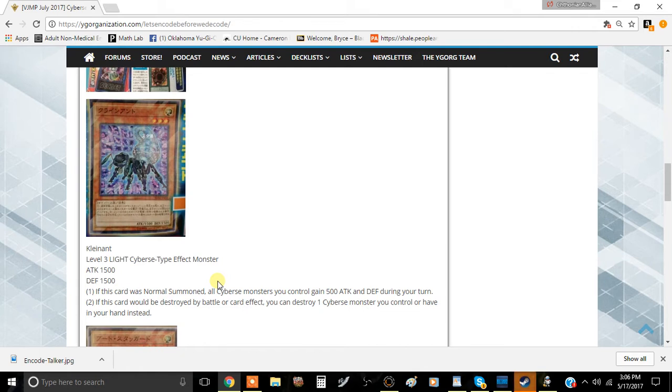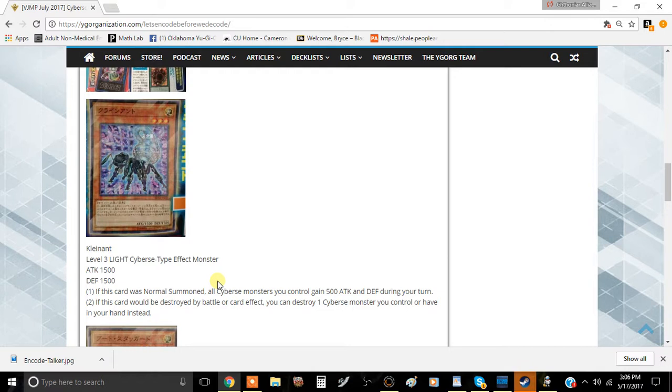Mofos here bringing you the burning video, and today we're going to be talking about the new Cyverse monster coming out of the structure deck that is supposed to be released relatively soon. I think after the Code Talkers structure deck and after Code of the Duelist comes out, it's probably going to come out around October or December or somewhere around those months.